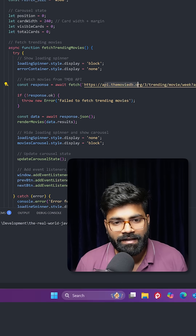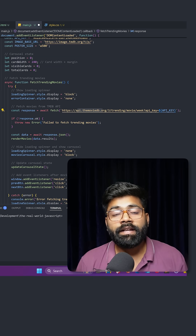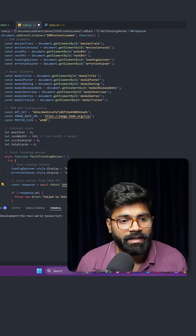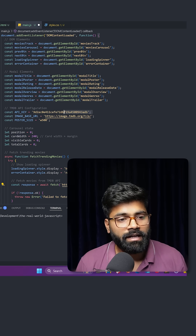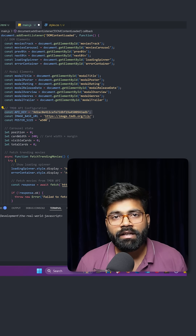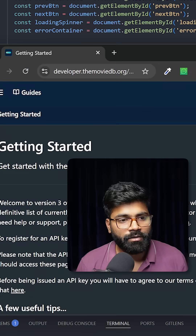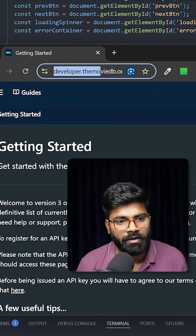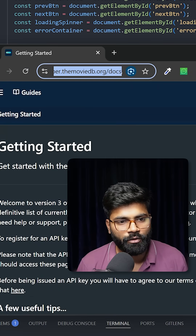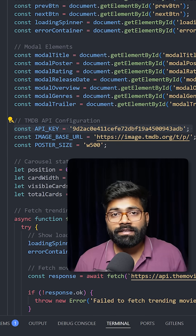I am using The Movie DB API, and for that we require an API key. If you also need an API key, you can visit developer.moviedb.org.